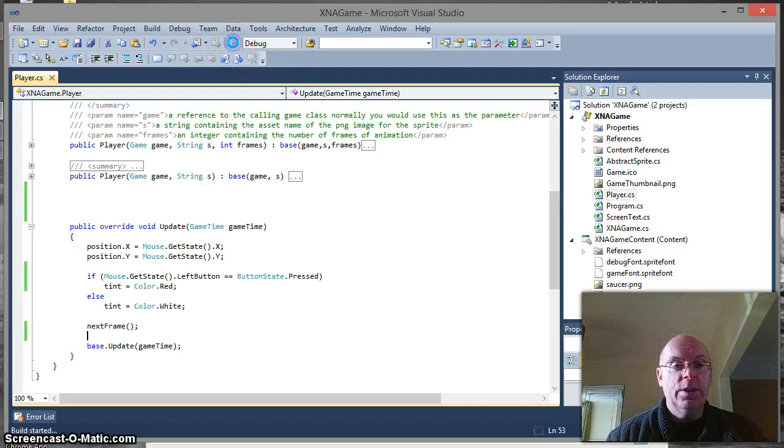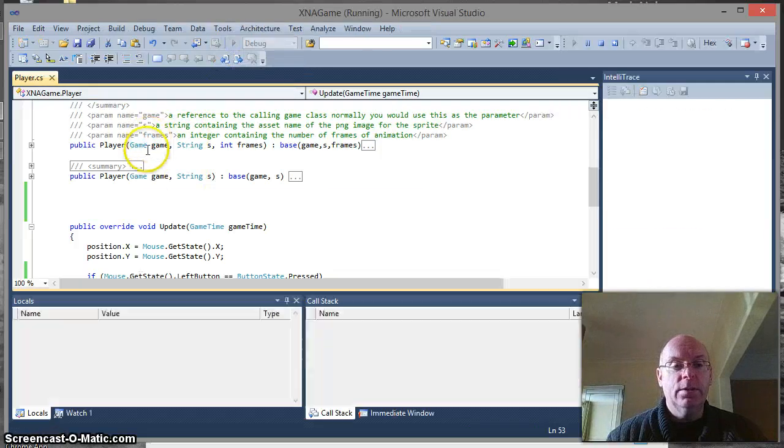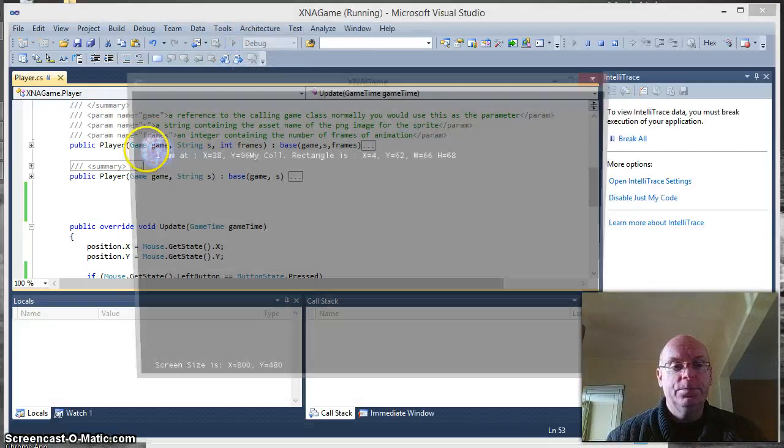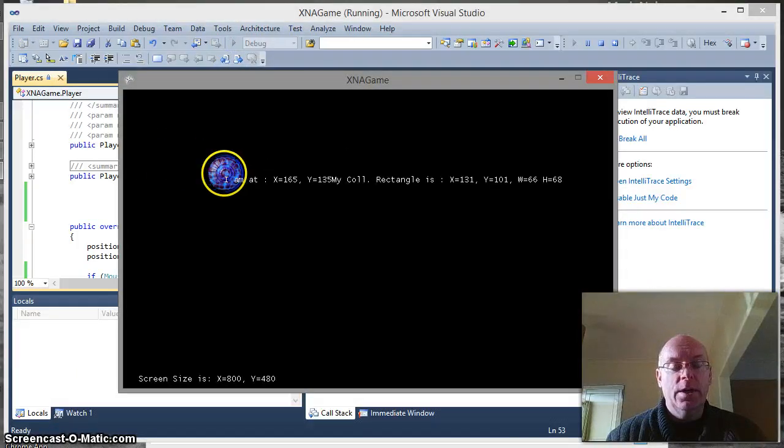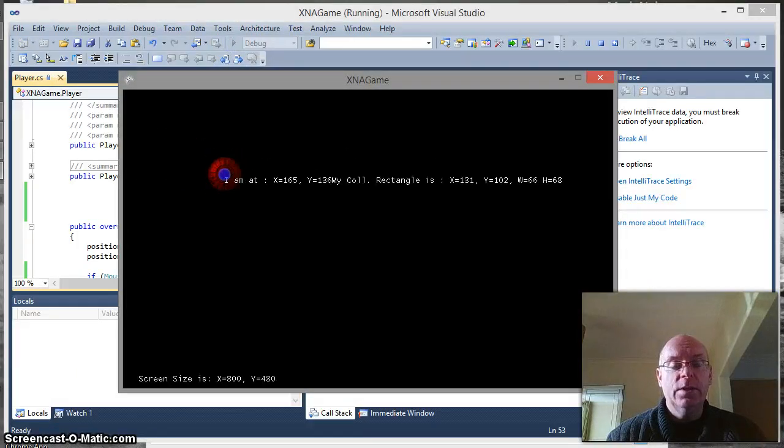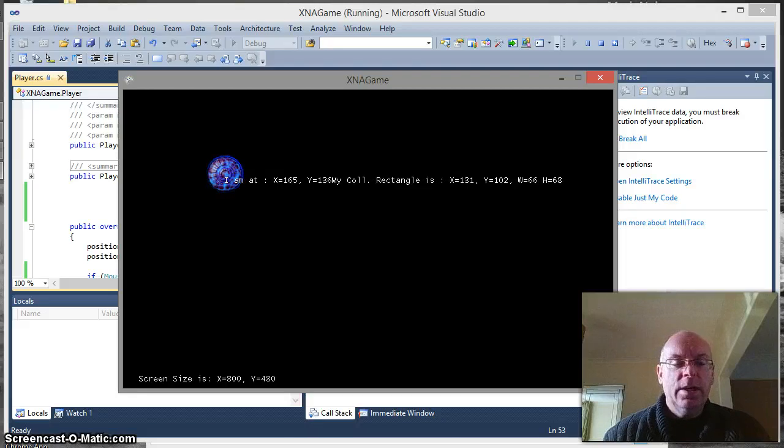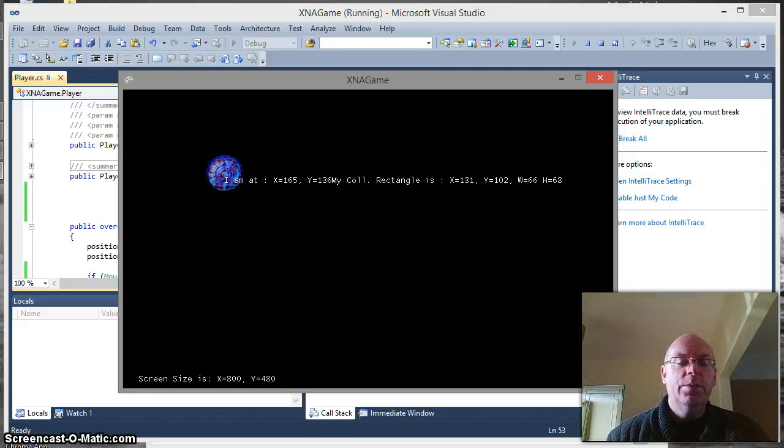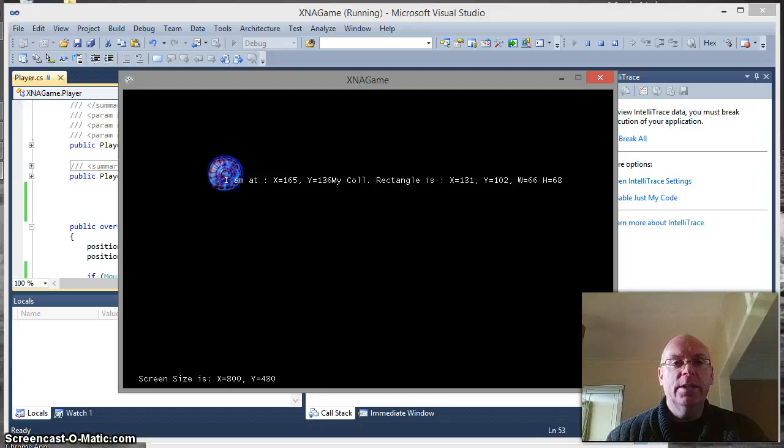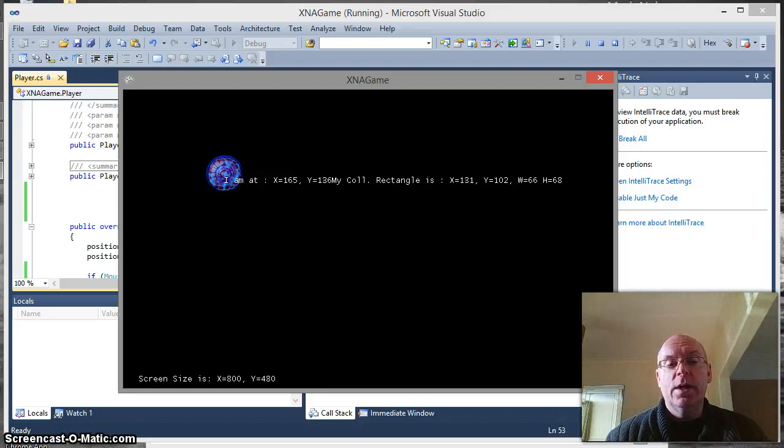So if we run it now just to have a little look, holding down the mouse button changes the color. Now that's fine, but it's not particularly helpful if we want to deal with the idea of being able to respond to a click event.